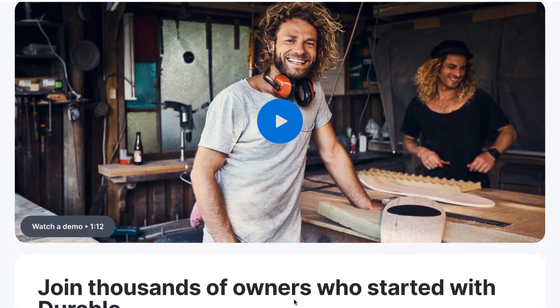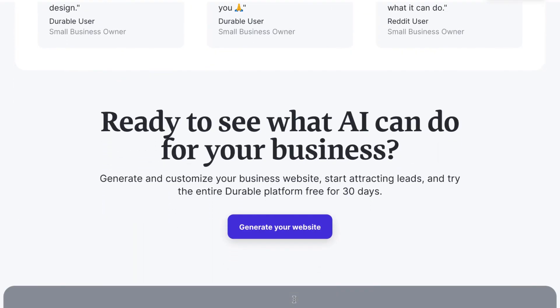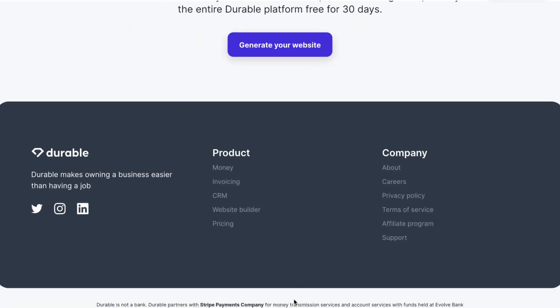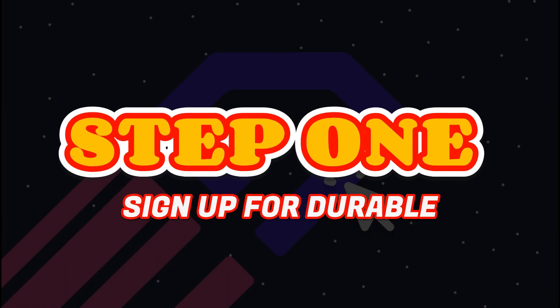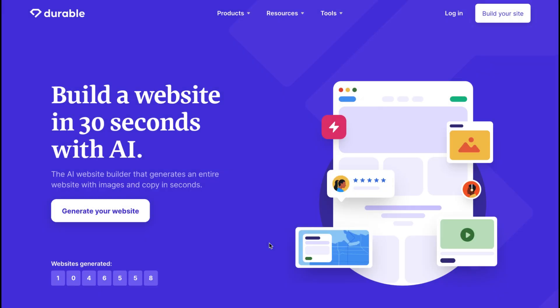Step 1: Sign up for Durable. To begin, you'll need to sign up for Durable.